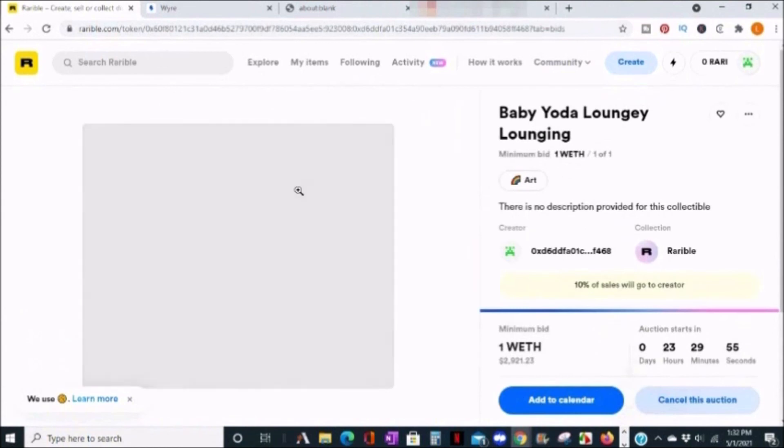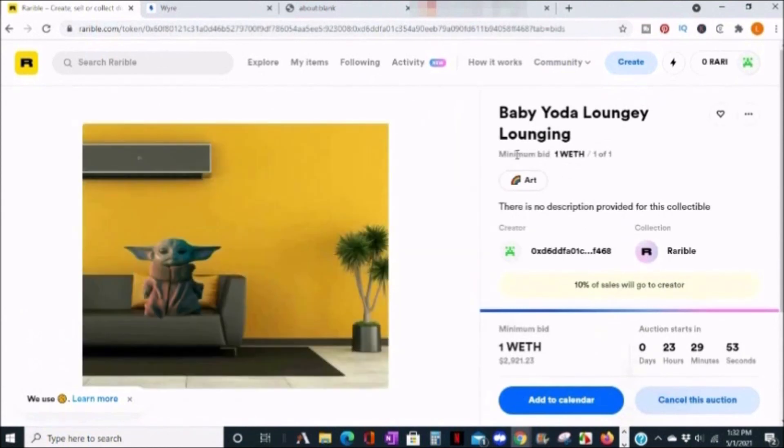You can click over here to go to your new NFT, and you can see the auction on this one will start soon, and people can place a bid for the minimum. And that's it.